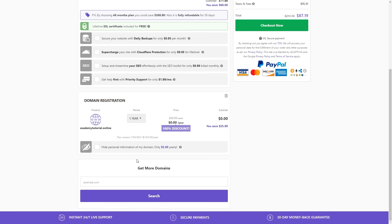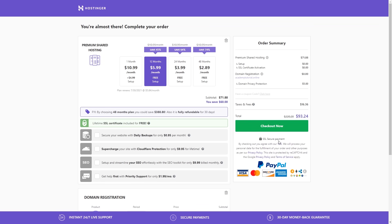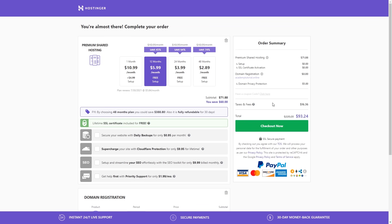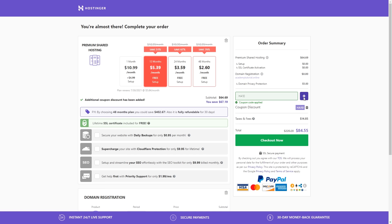There's one quite important option to select here — it will hide your personal information from the domain name's public record. It's just going to cost you five dollars per year. Let's go to the checkout section, and we can also add a coupon code. Use coupon code HA10 to get a 10% discount off your hosting. Let's click Apply.